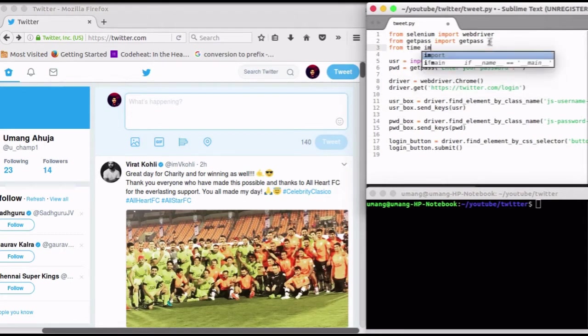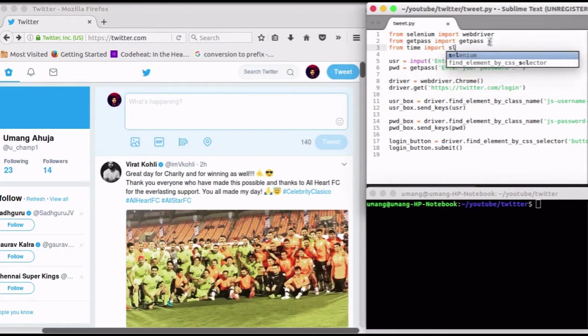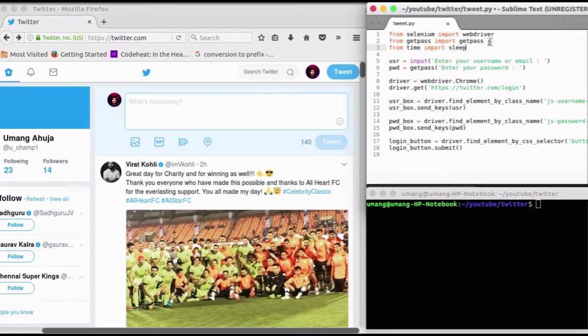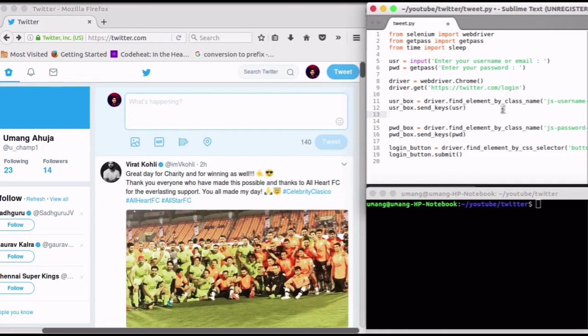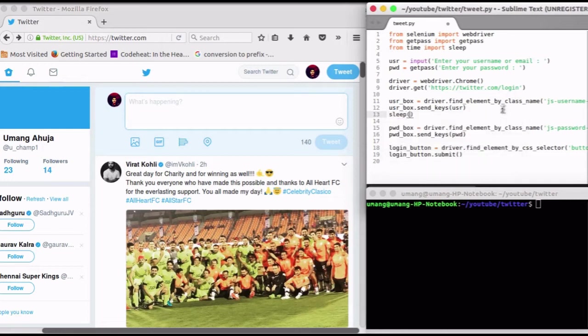To maintain a time gap between them, we will use the sleep function and it will pause things for the time provided. Sleep 3 will pause things for 3 seconds and this would be just enough for us.